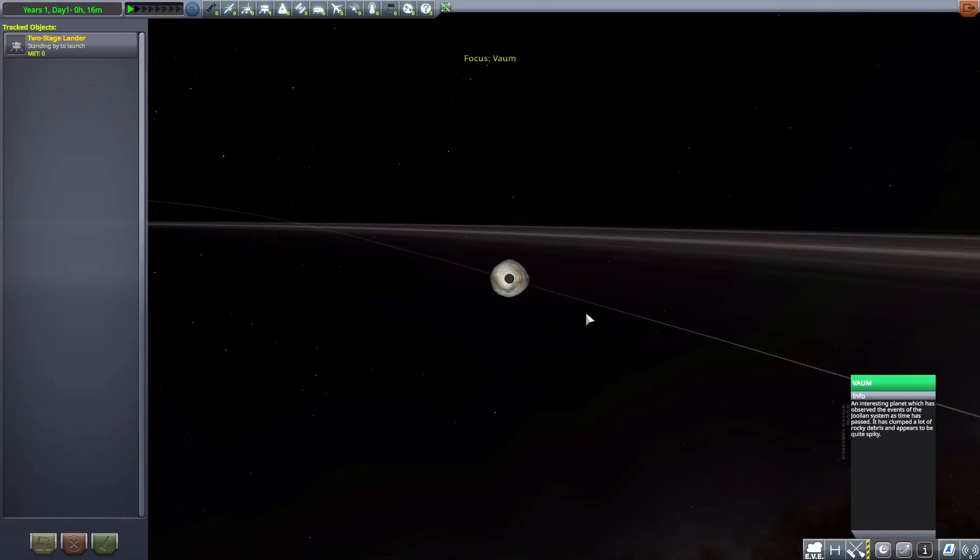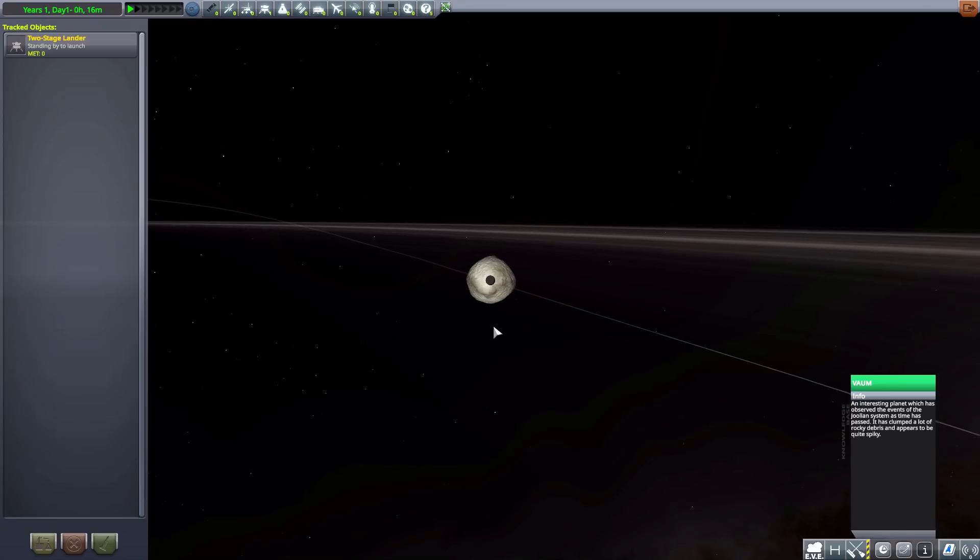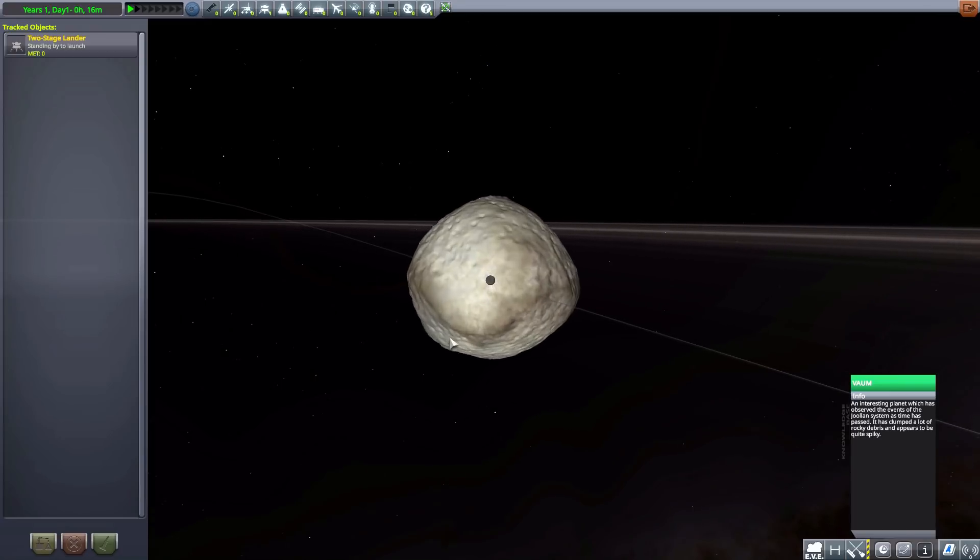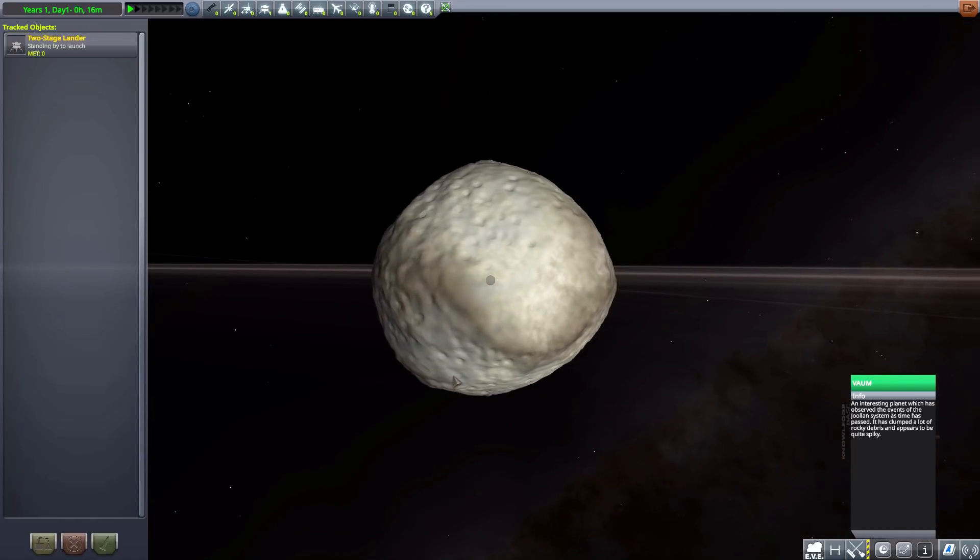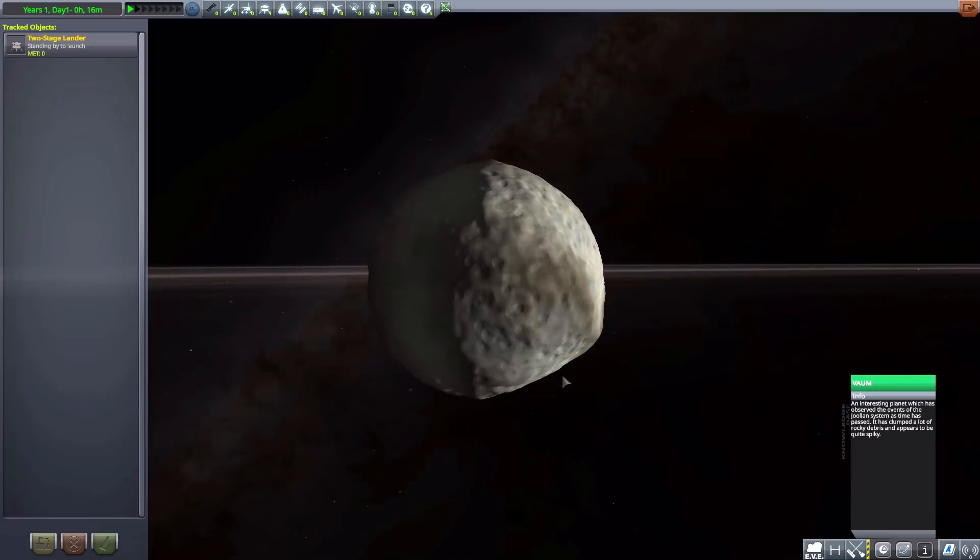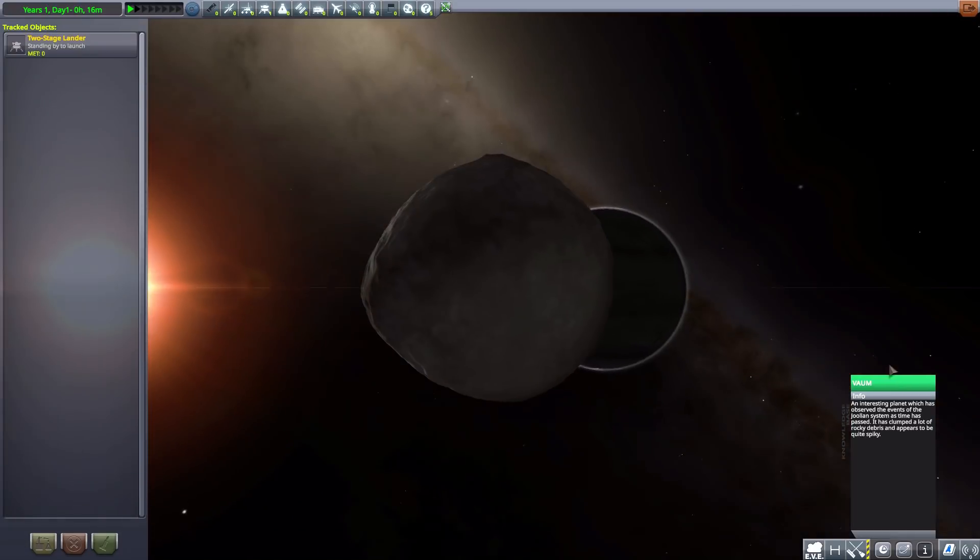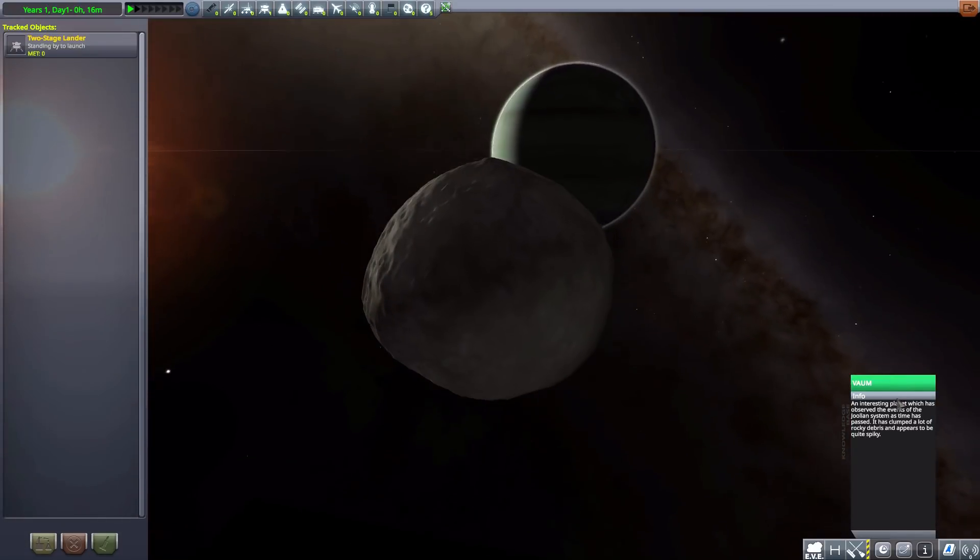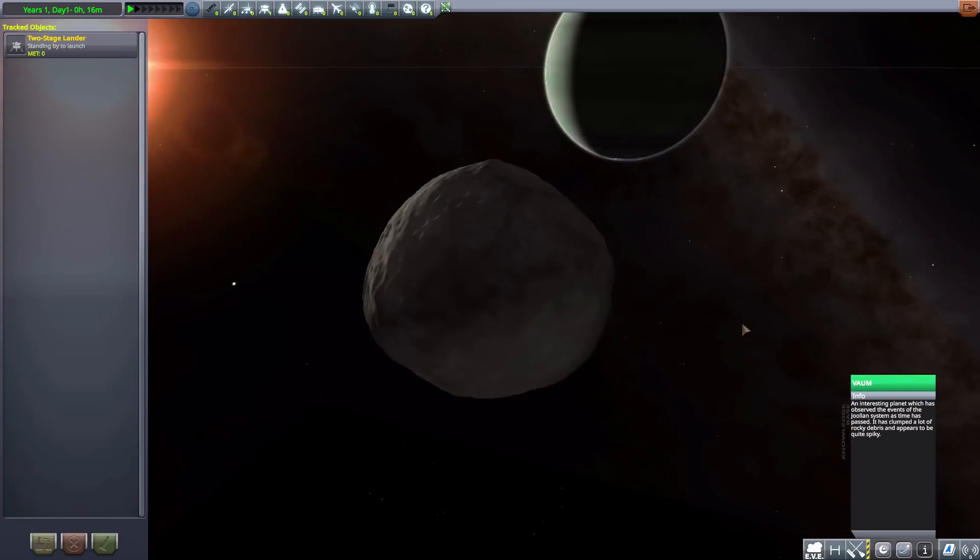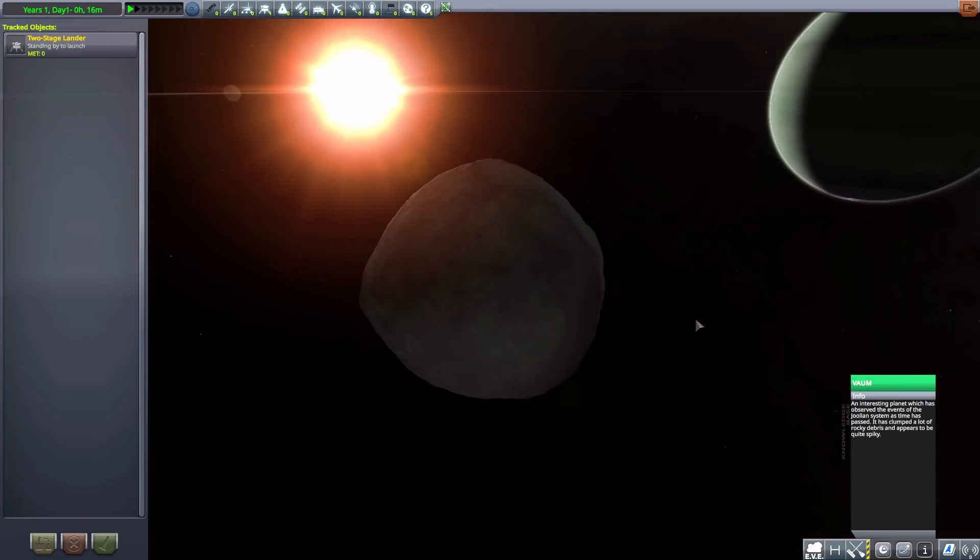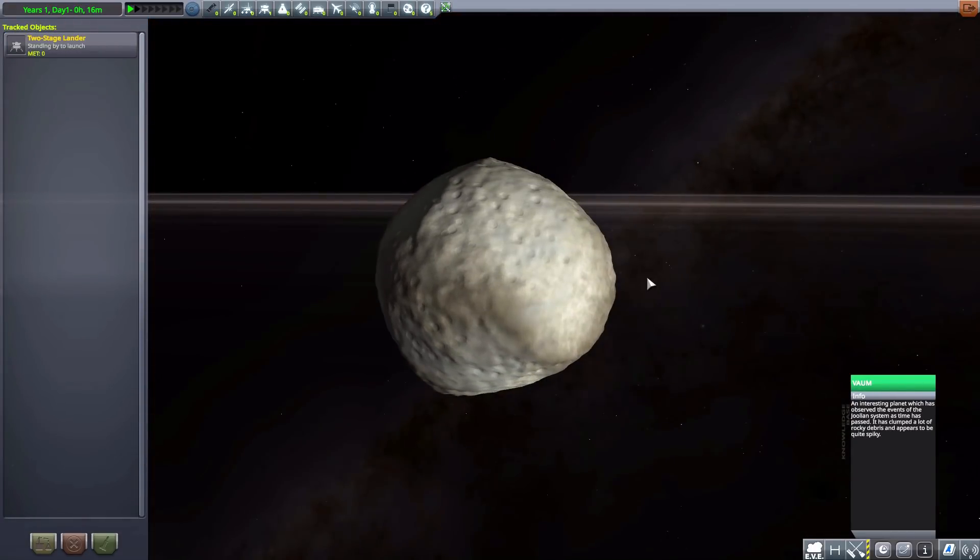And on to the next. Vaum. Which is just a very, very tiny little moon there. Which has, yeah, observed the devastation of the Joolian system apparently as time has passed. Made from the rocky debris of things around here.